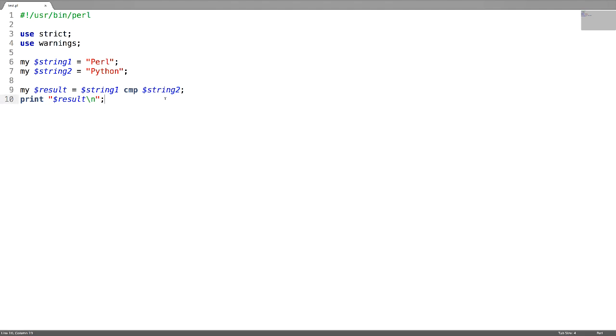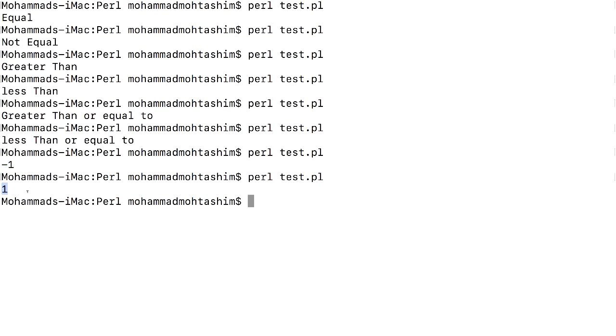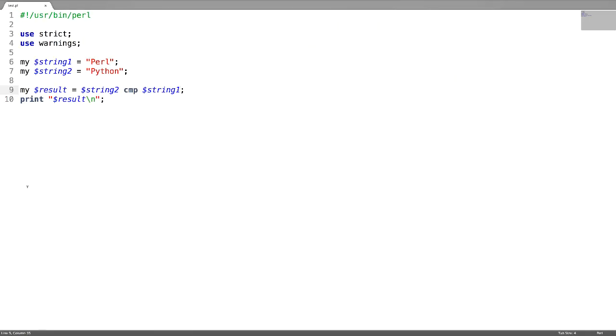What if you change the sequence? You got here one, which means this string, that means the right-hand side variable, is less when compared to the left-hand side variable.